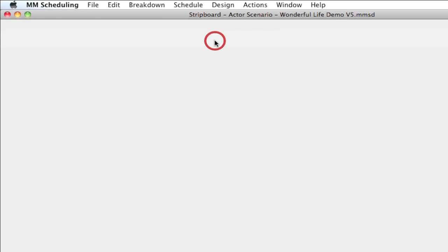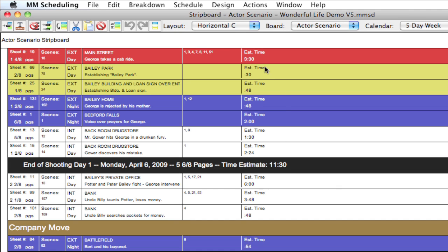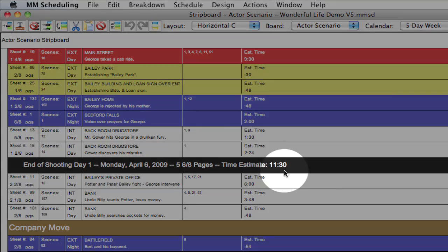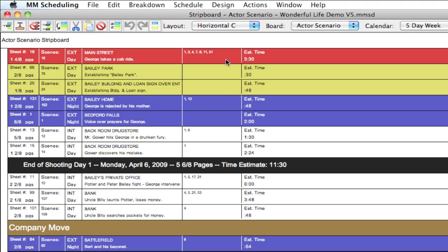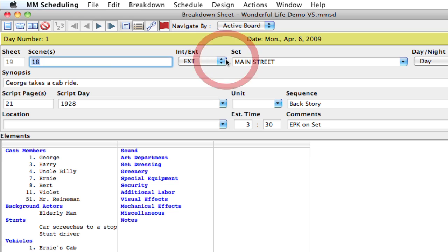As you can see here, if I go to the strip board, it's got all the times in here and they're totaled down here in the day breaks. Let me go back to that breakdown sheet, and so I want to convert this to a decimal.